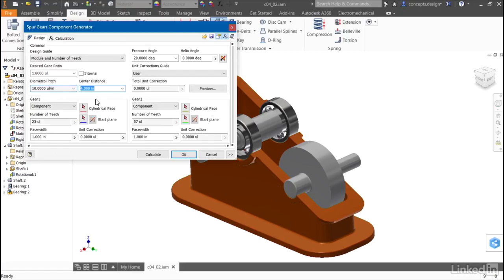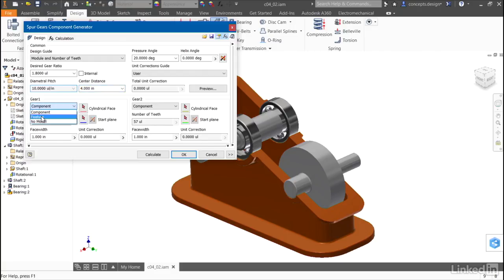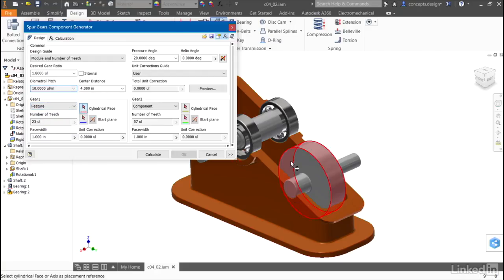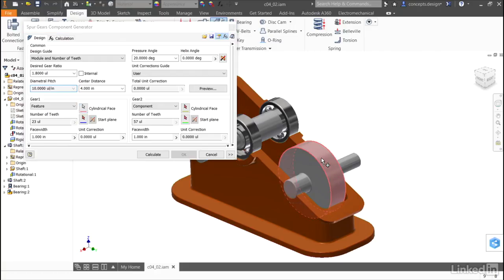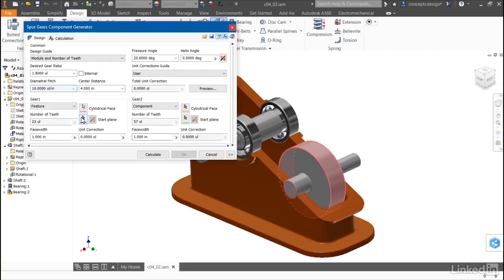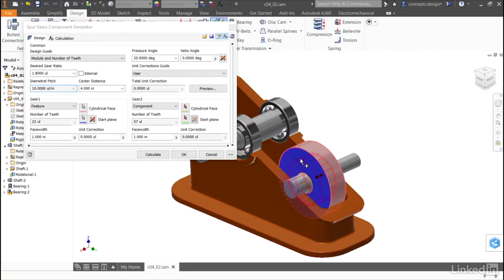The first gear is the shaft that has the large cylinder on it, so rather than placing the gear as a component on that shaft, I'll modify the existing geometry of the shaft by making this a feature. I'll select the cylindrical face that's used, and I'll establish what the start plane will be. It gives me a preview of the gear.